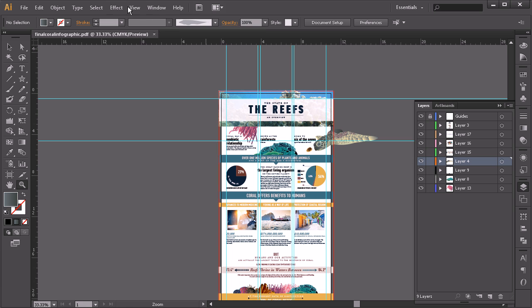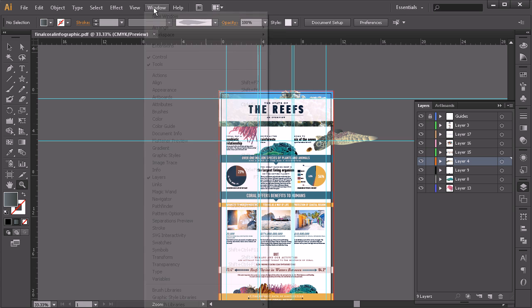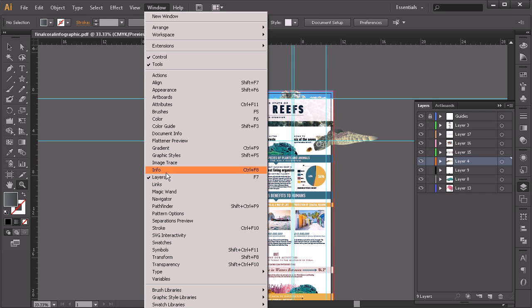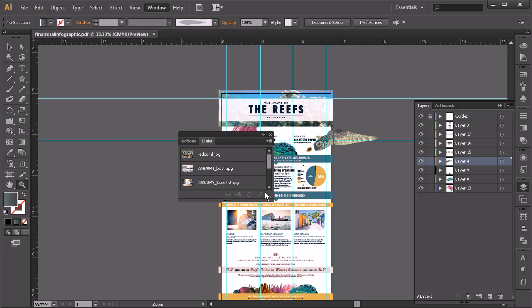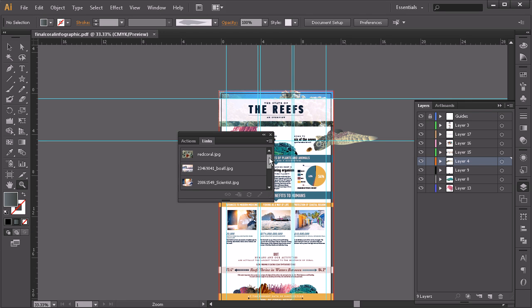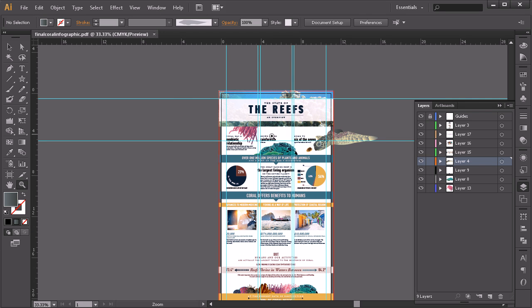So your links panel is just going to be right up here under Window > Links, and you can see all of those are the ones that we've used. So you would want to have those if you were taking them on a flash drive or something somewhere else to be printed, just to make sure that they had those as well.